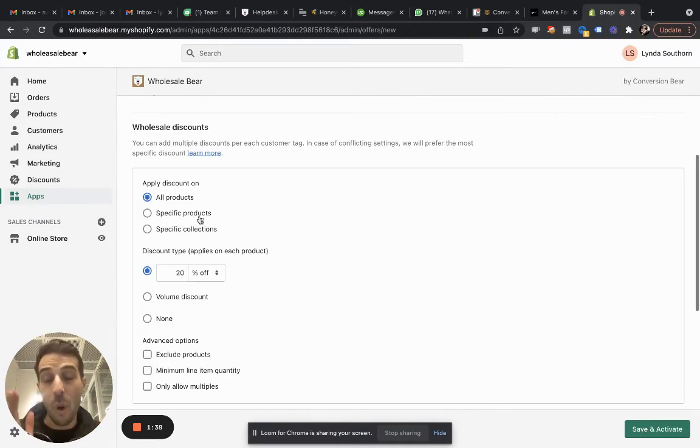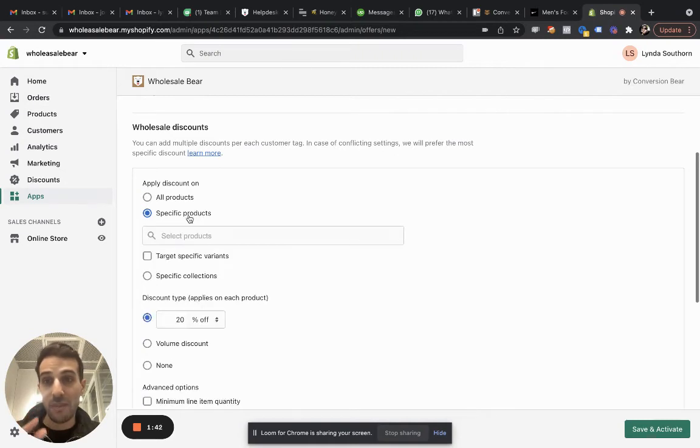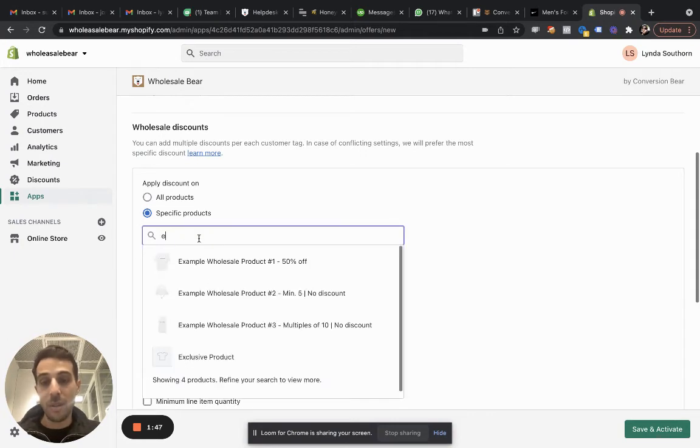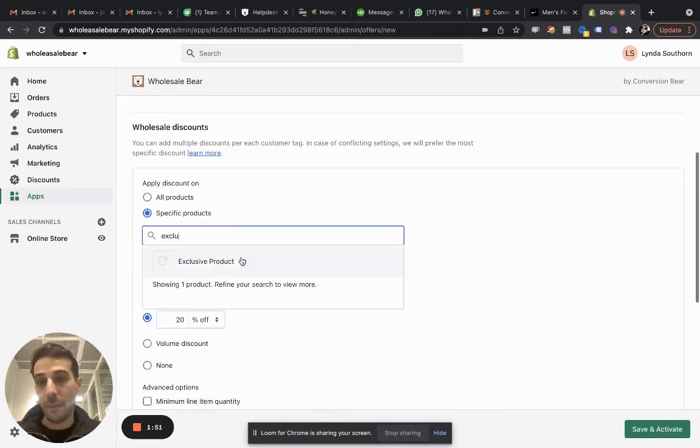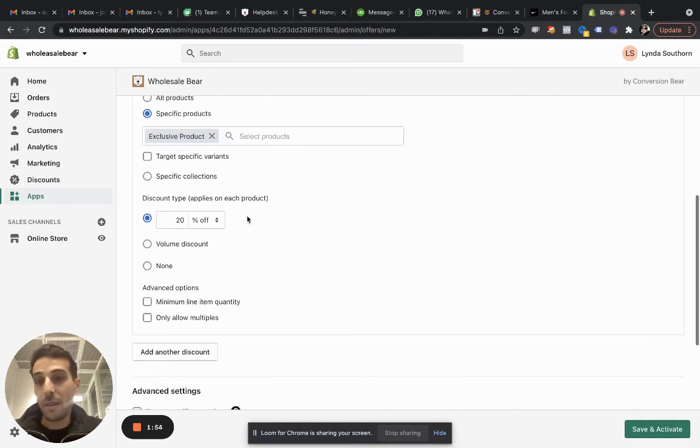But if you want to offer only exclusive products, then you have to go to specific products or you create exclusive collection and go to a specific collection. But in this case, exclusive, this is the product, exclusive product, and that's it.